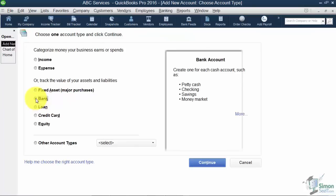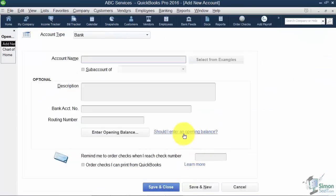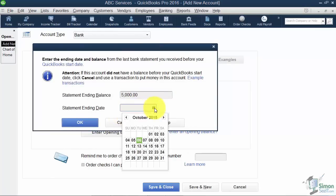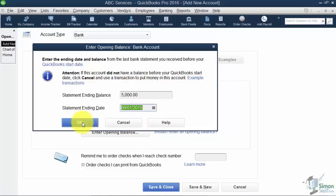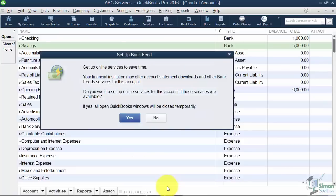It will be a bank account. I'm going to name it Savings. And I'm going to enter an opening balance of $5,000. And I'll pick the same date. I'll pick September 1st. And you can see now I have a $5,000 balance. I'll go ahead and hit Save and Close at the bottom.